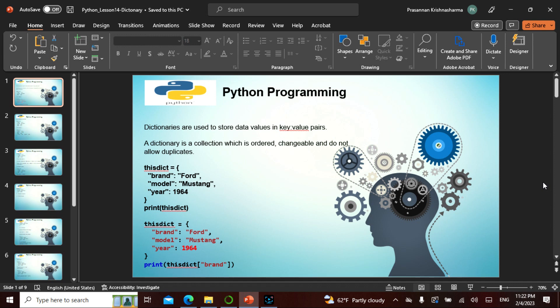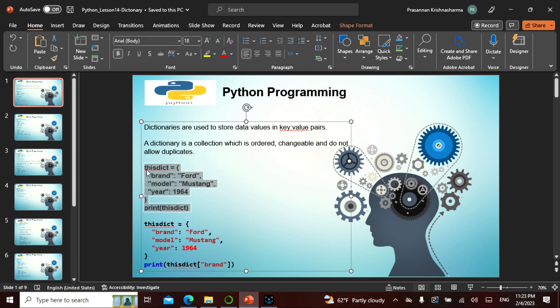A dictionary is basically a key-value pair. When you search for a meaning, you open the dictionary and see a corresponding value. For example, if I'm learning Hindi and I hear the word 'tomato,' I go to the Hindi dictionary and find what 'tomato' is in Hindi — that's a key-value pair. The dictionary uses flower brackets, similar to set, and does not allow duplicates.